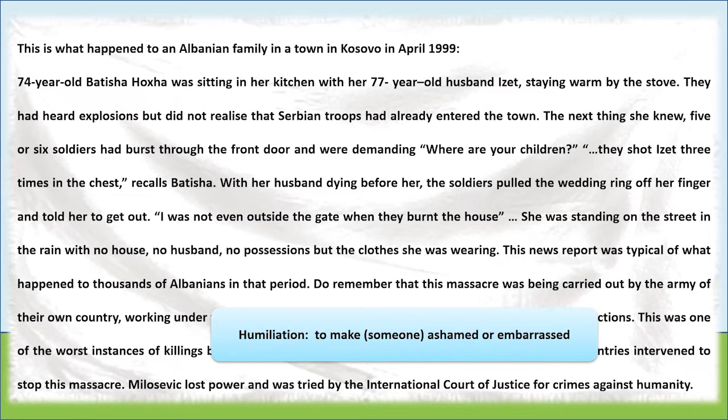After some time, several other countries interfered to stop the massacre and the ruler lost his power. The ruler then went through several trials by the International Court of Justice under charges of crimes against humanity.